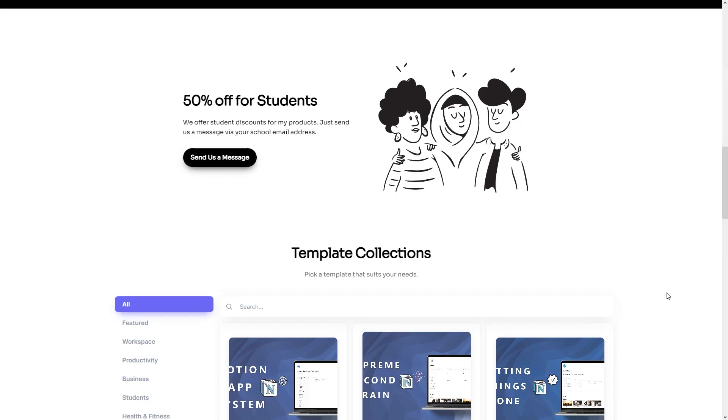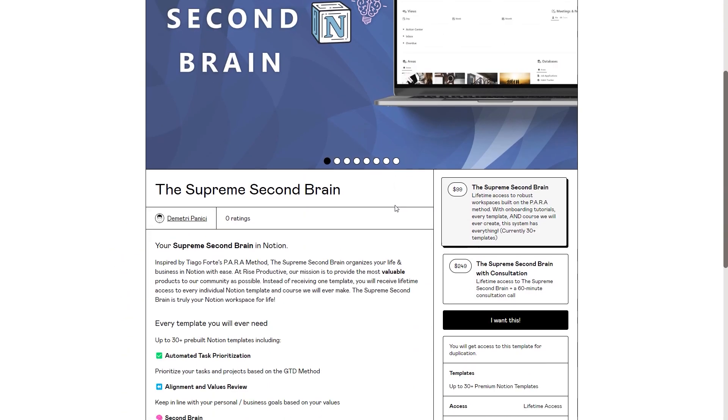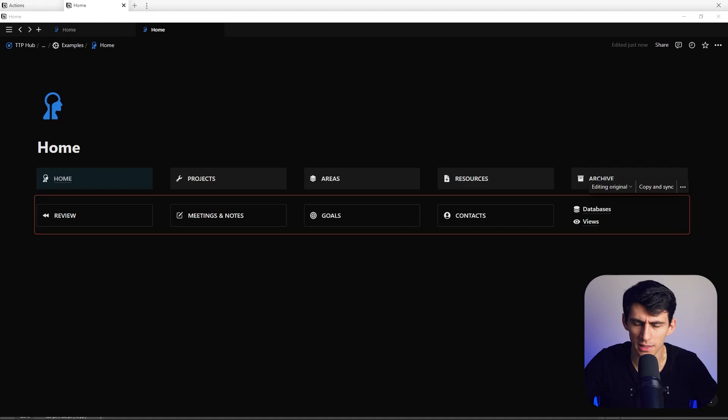There is no better Notion hack than having your databases and views on the back-end page. What does it even mean to have a supreme second brain, Dimitri? Why did you name a template like that, and why are you showing everyone how to do it? And why is it that when they get the supreme second brain, they also get your course, Mastering Notion? Because I want it to be nice. Stop breaking the fourth wall and being rude to yourself.